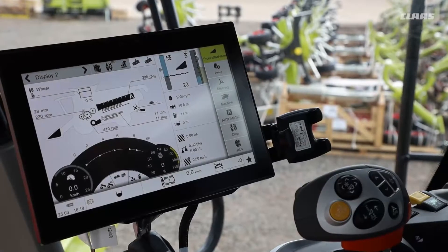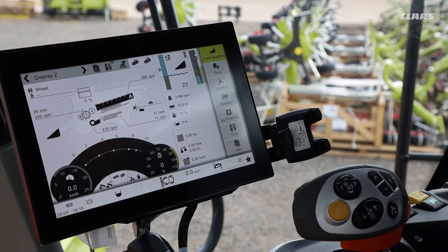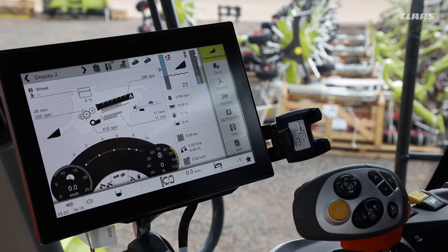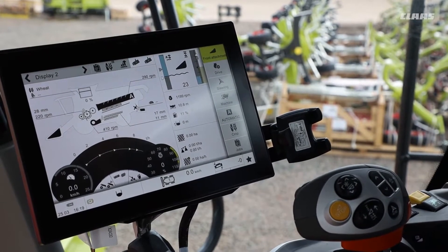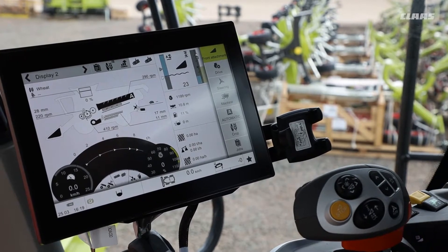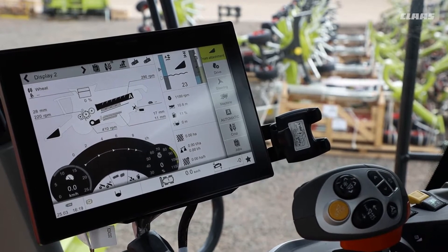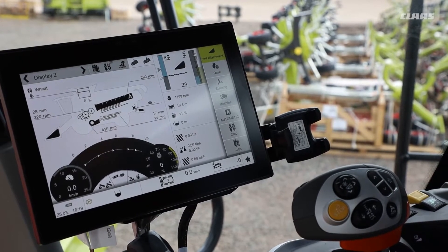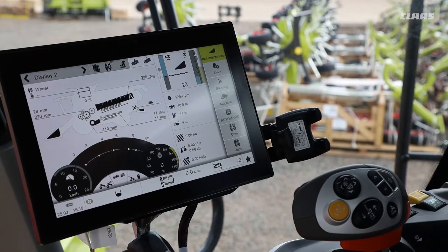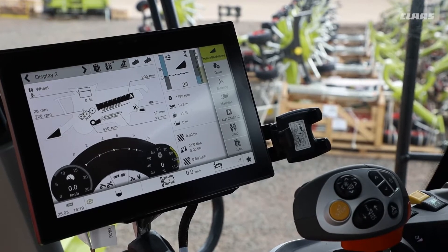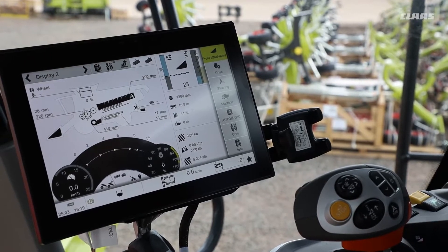We're going to take a look at the Convio and Convio Flex settings — settings which we can adjust through our main SIBIS screen. Here you can see I've got the machine running with the cutter bar attached, so we can go straight in and have a look at how these settings are being adjusted.